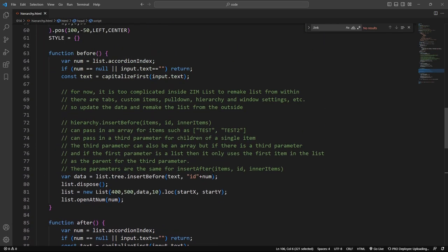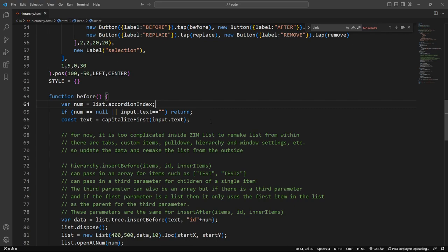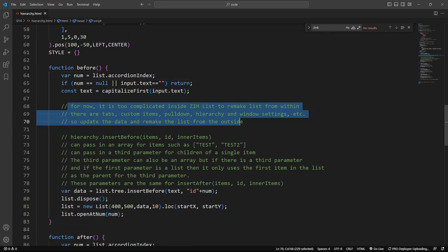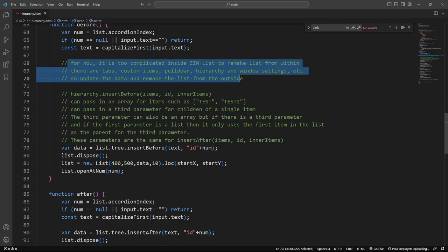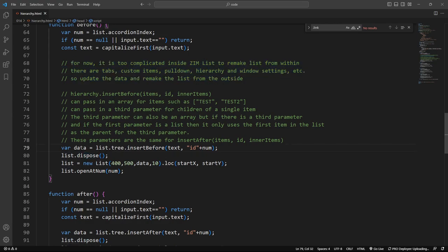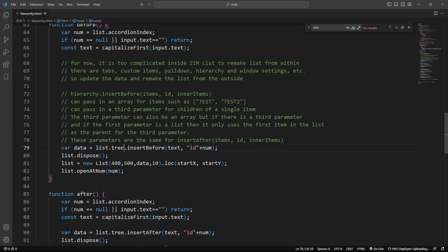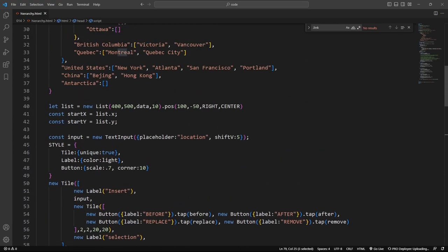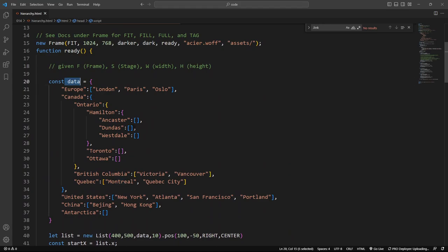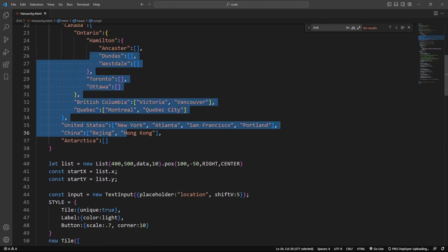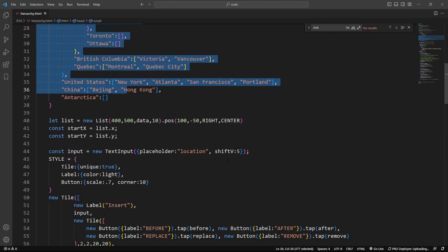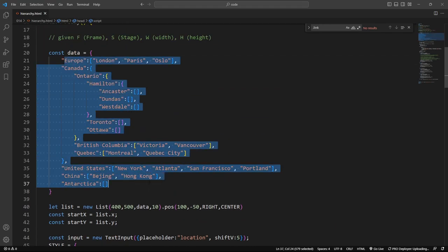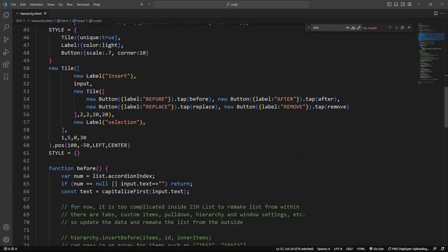So we still have a little bit of work to do in that it's just too complicated to update a tile from within the tile. There's just all sorts of things there. So we do still have to dispose, but at least we can now insert into our existing data. We don't have to remake that existing data and try and figure out how to do that. So the existing data is available at the list tree property, and that's the hierarchy. So there's a hierarchy class, a Zim hierarchy class, that is being used for the list.